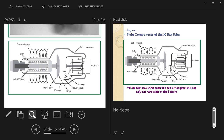Earlier cathode ray or Crookes tubes from the late 1800s used an inert gas instead of a vacuum, as it was easier to achieve. Nowadays all x-ray tubes are vacuum sealed. If the bearings fail, you can't just replace them — the whole tube must be replaced, like an incandescent light bulb where you can't replace just the filament. Once built and sealed, it's non-serviceable.